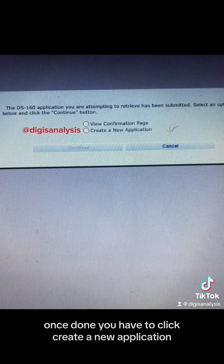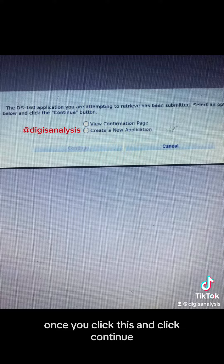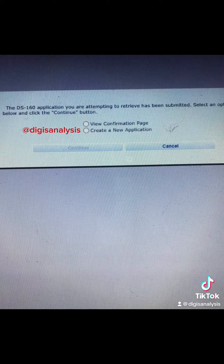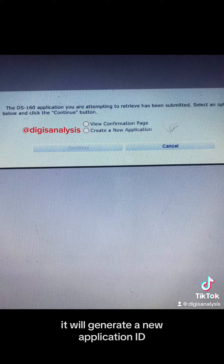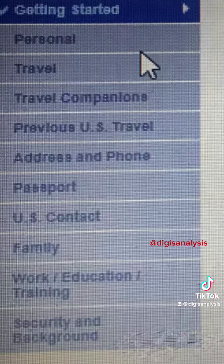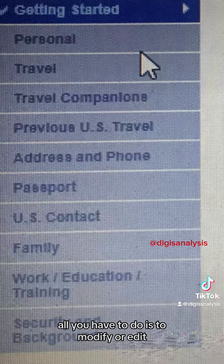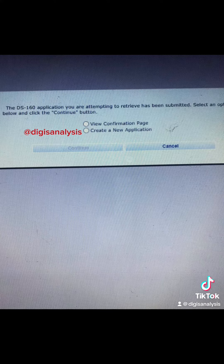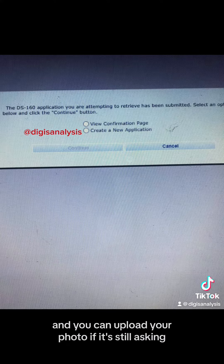It usually starts with the letters AA. Once done, you have to click 'Create a New Application.' Once you click this and click Continue, there's no going back — it will generate a new application ID. All the information you entered will already be there; all you have to do is modify or edit.